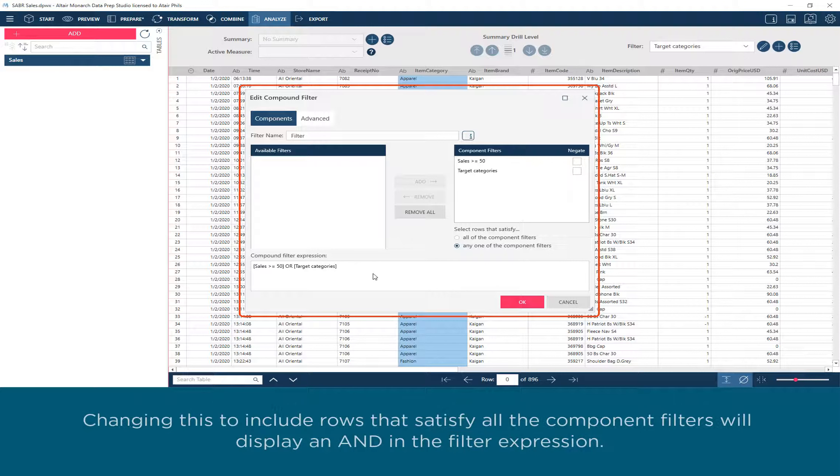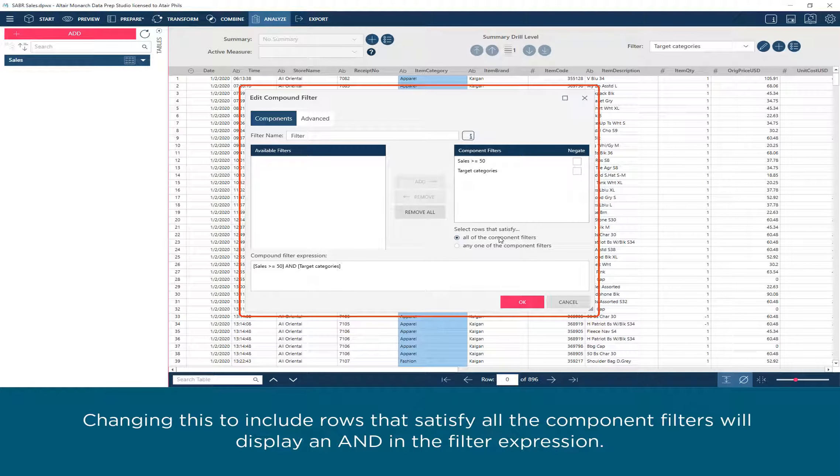Changing this to include rows that satisfy all the component filters will display an AND in the filter expression.